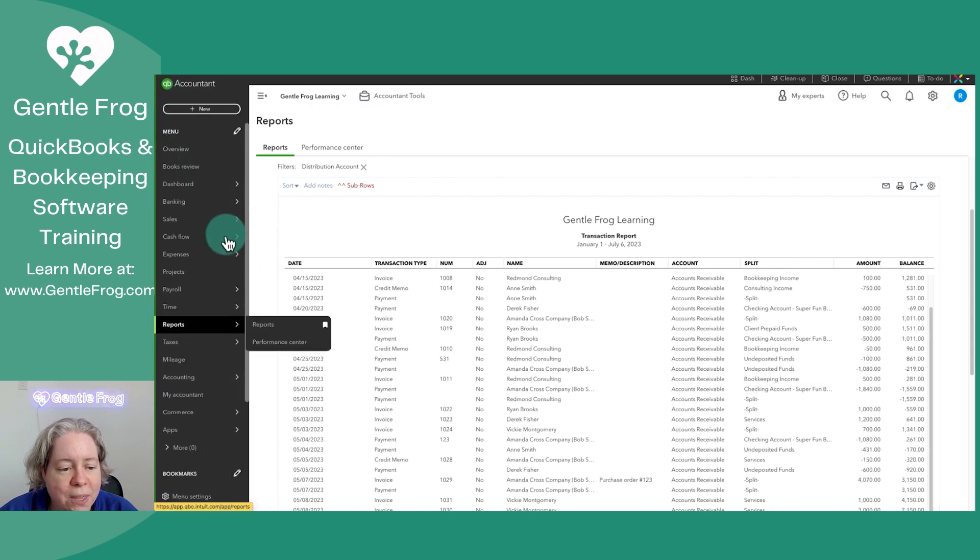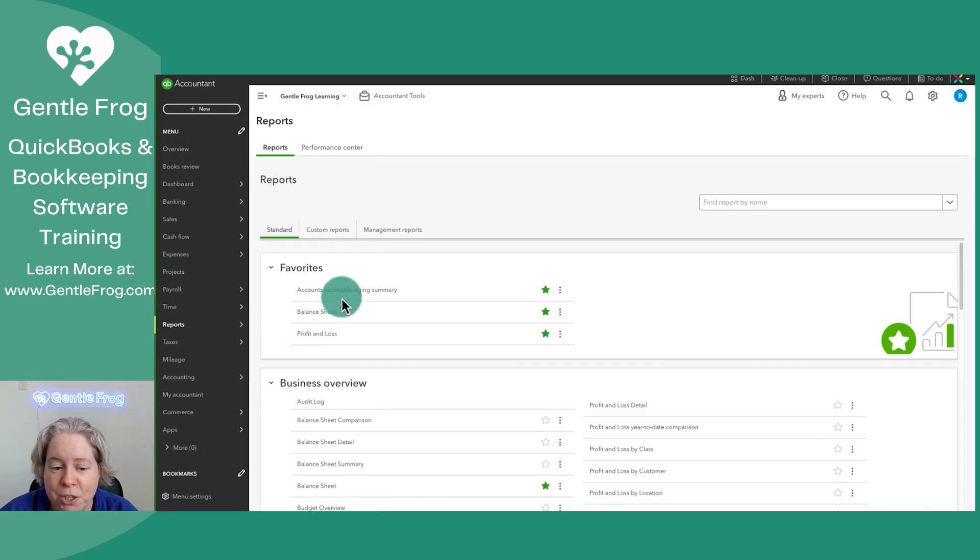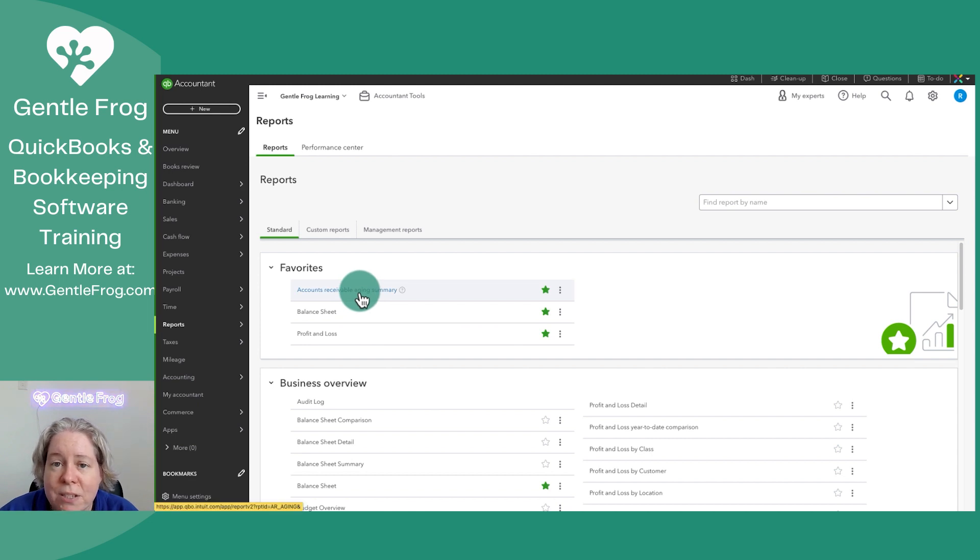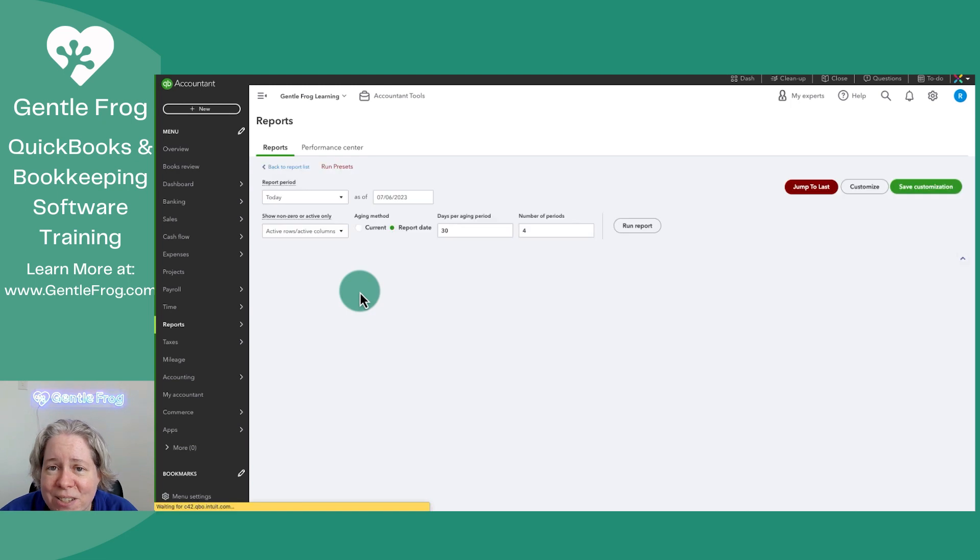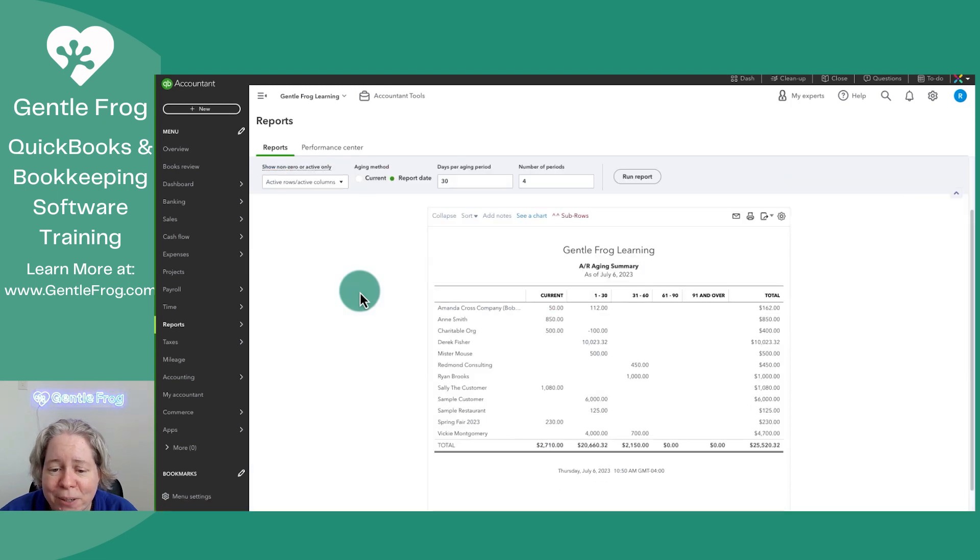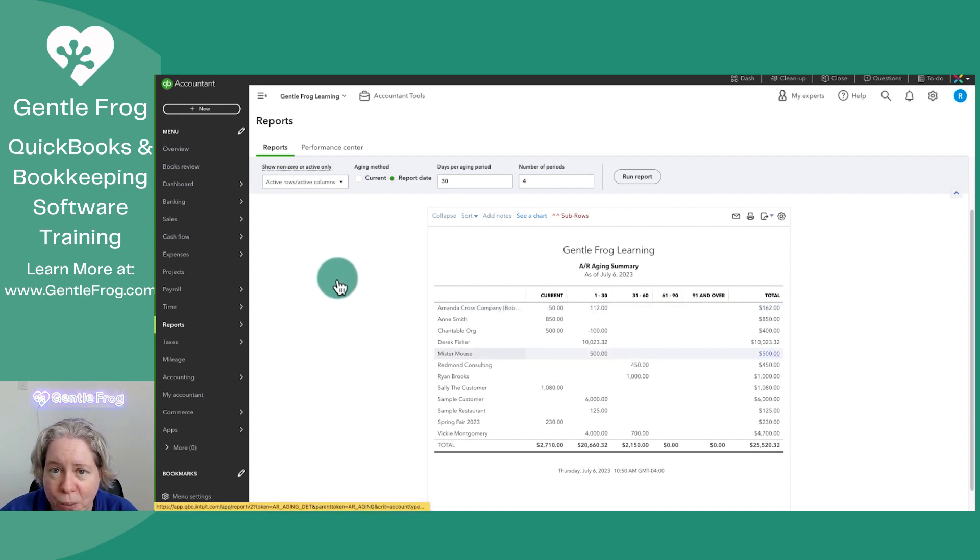What I think would be better, more useful, more efficient, more productive is to search any other report. So I like the accounts receivable aging summary. It shows me who owes money and how far past due are they and what's the grand total that they owe.